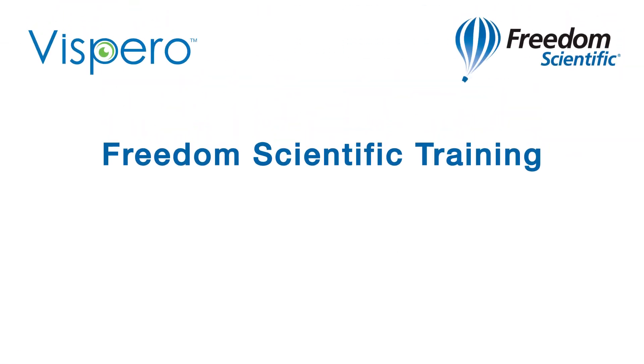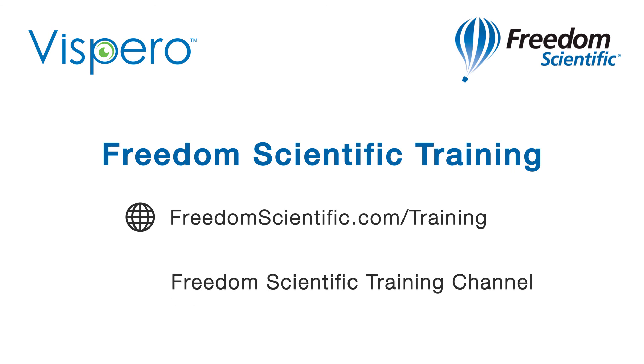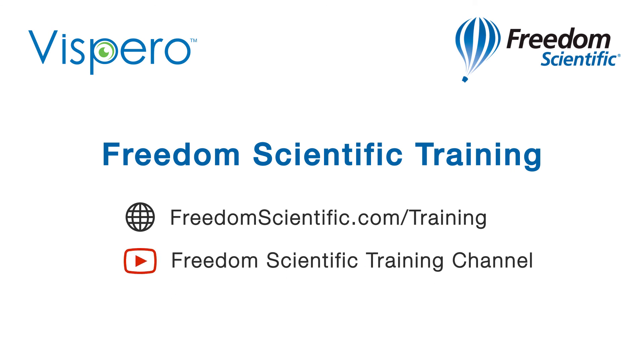Freedom Scientific of Aspero Brands. If you are interested in other training, please visit us on the web at freedomscientific.com/training and on YouTube on our Freedom Scientific training channel.